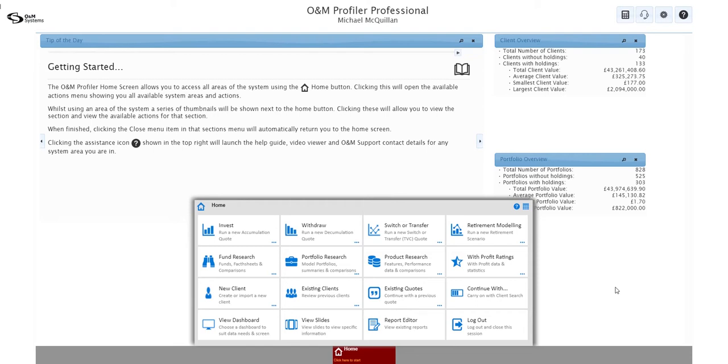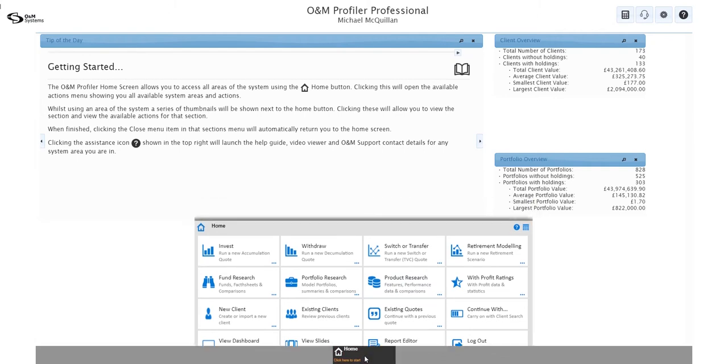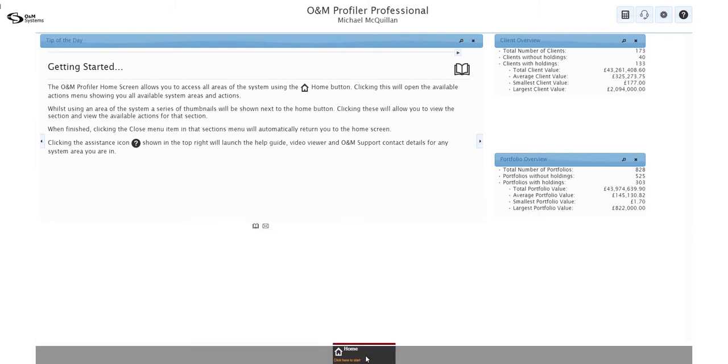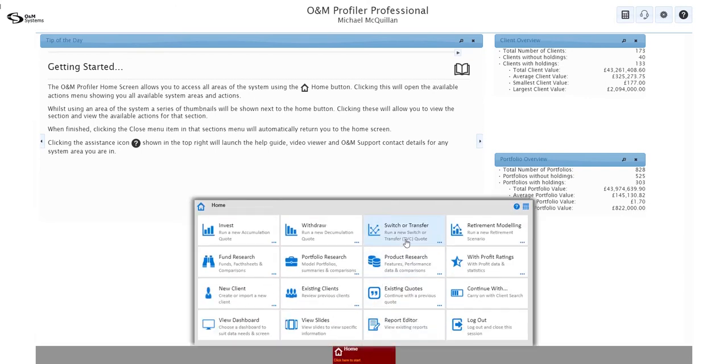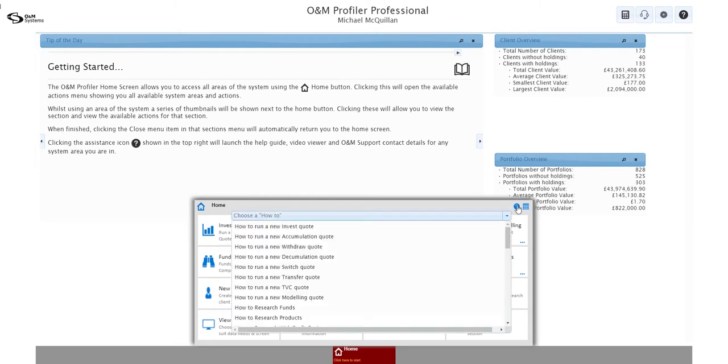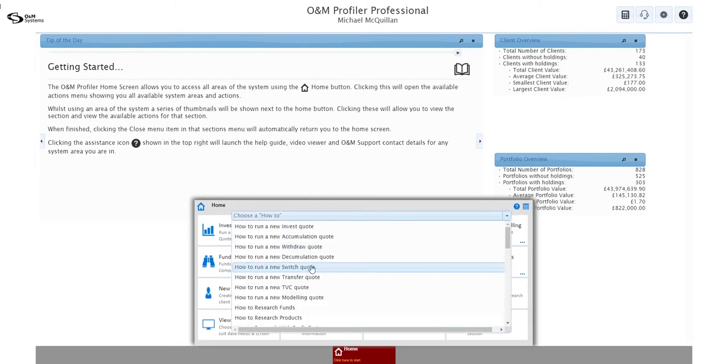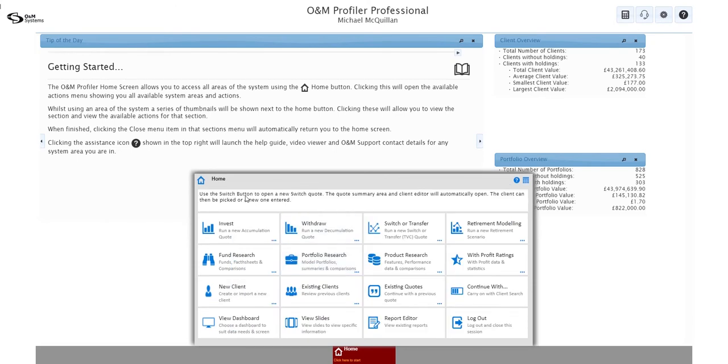So when you first log in, your home menu will be open. If it's not, if you've turned that feature off or if you've been using the system already, you might be greeted by a closed home button. As it says in the text, click here to start, and then we're going to do a new switch or transfer quote. You can see quite helpfully there it's got the extra label. If you're ever not sure what to do, you've got the how-to.